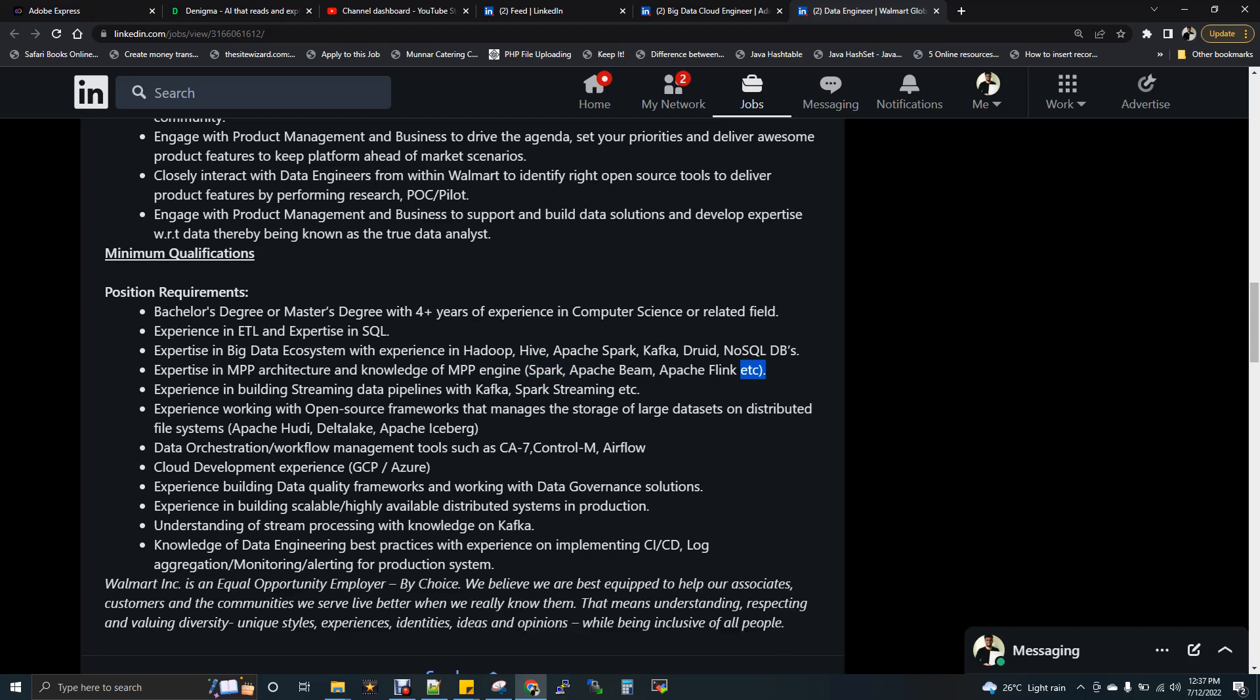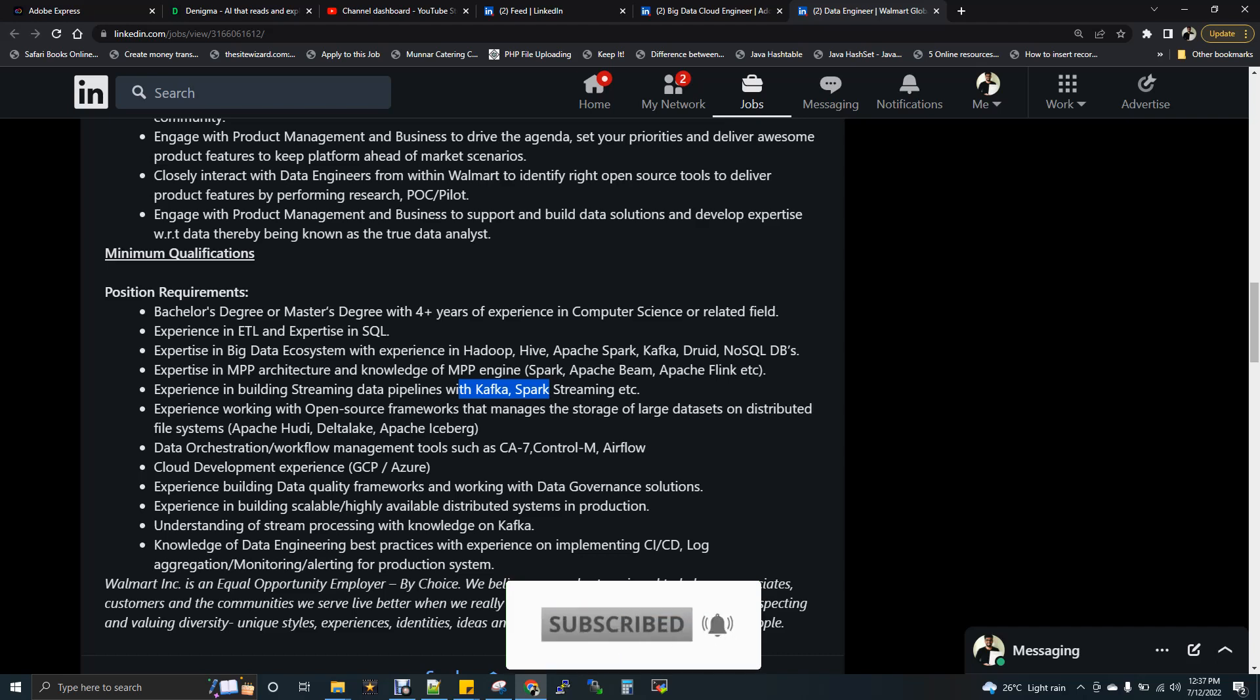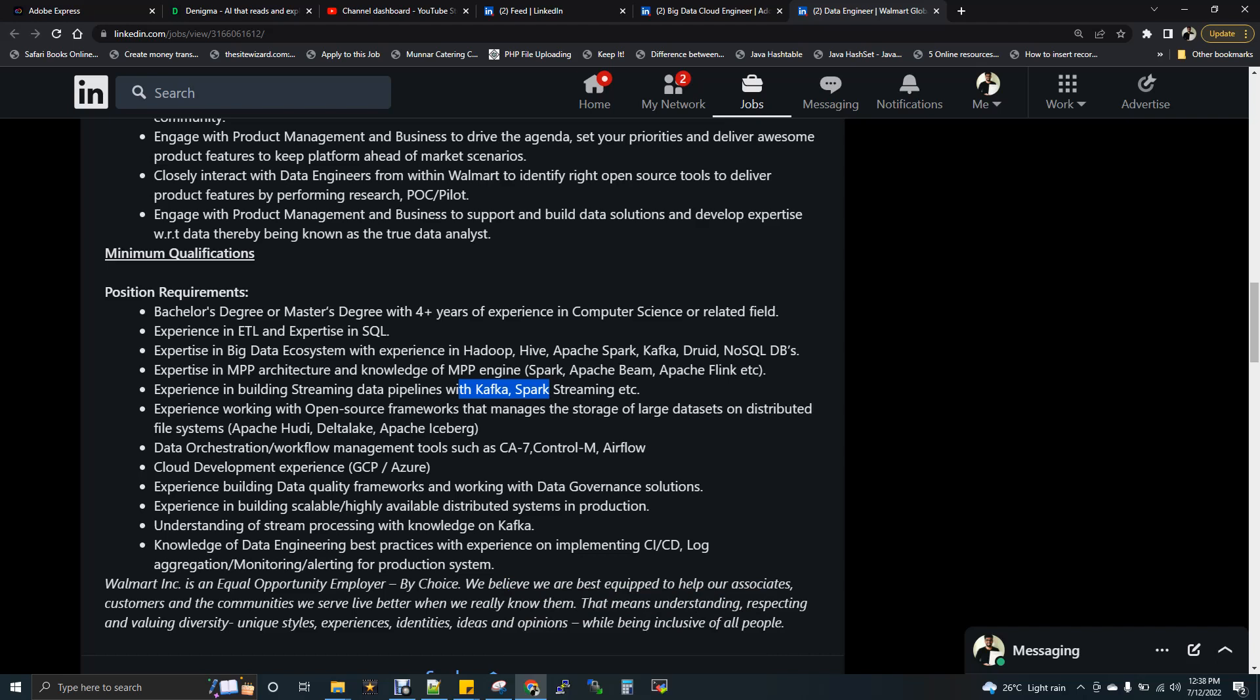Experience in building streaming data pipelines like Kafka, Spark streaming. Now in point two, they have already asked for Kafka, and again in this point, again they are repeating it. That means this particular JD, they are going to deal something with stream processing. So that means you should know at least some basic information or basic knowledge on Kafka and Spark streaming is also needed.